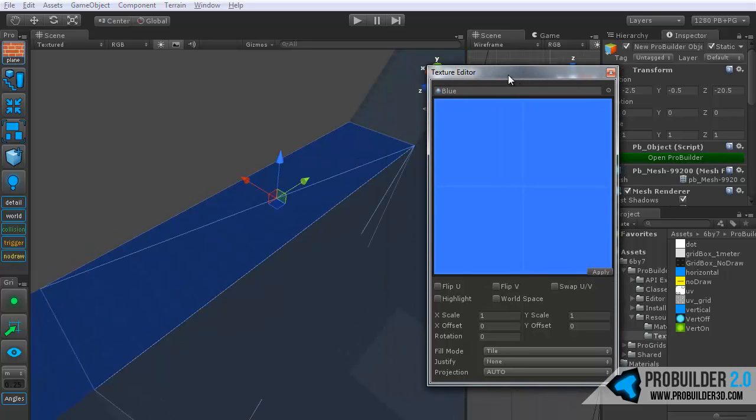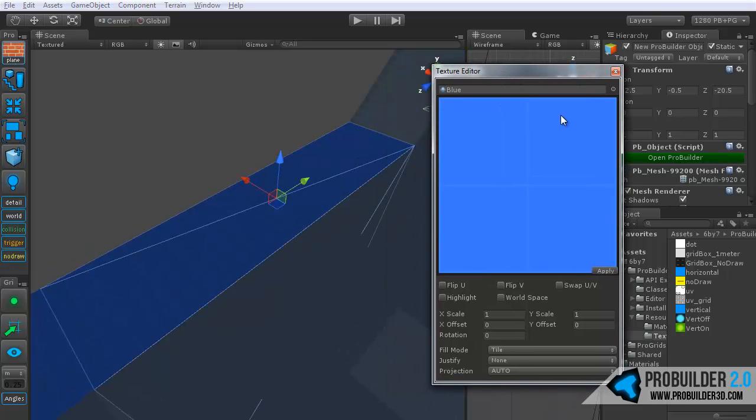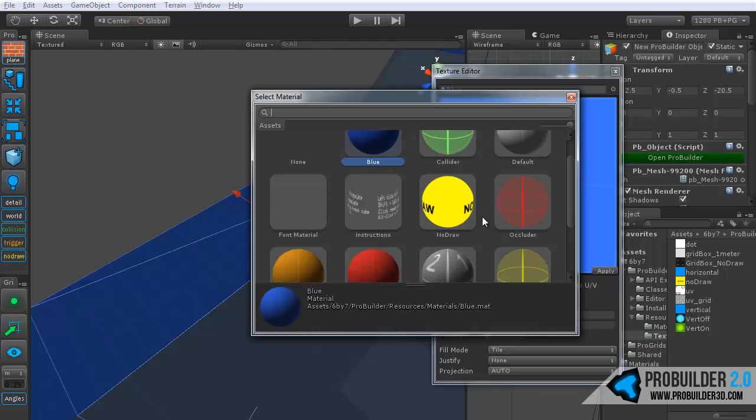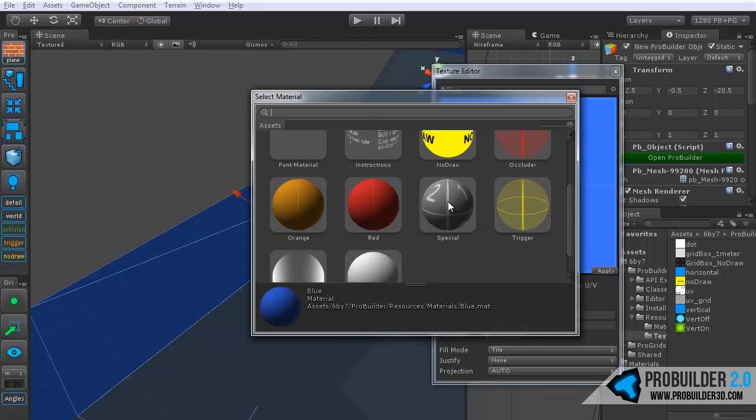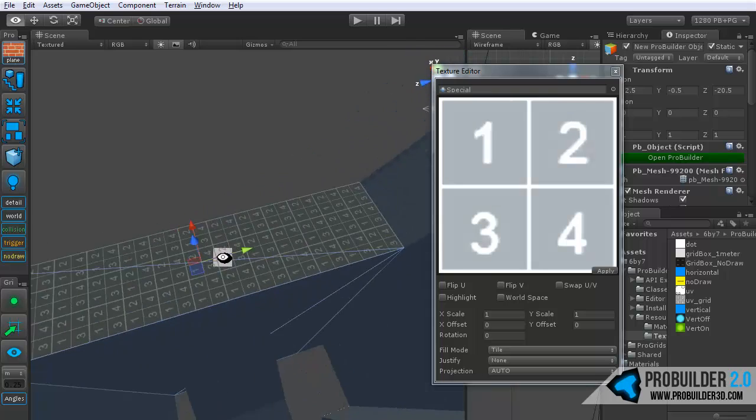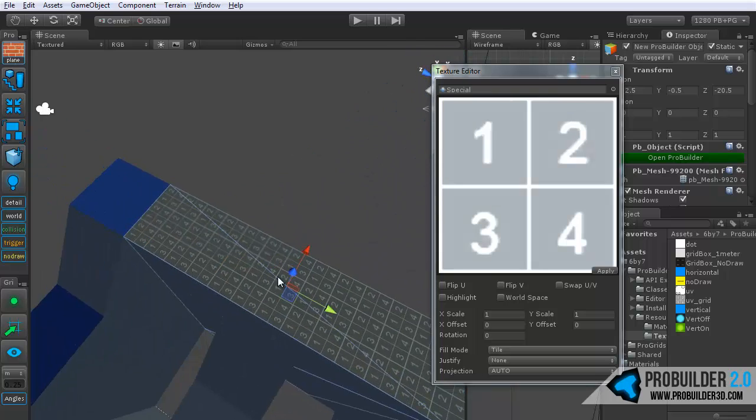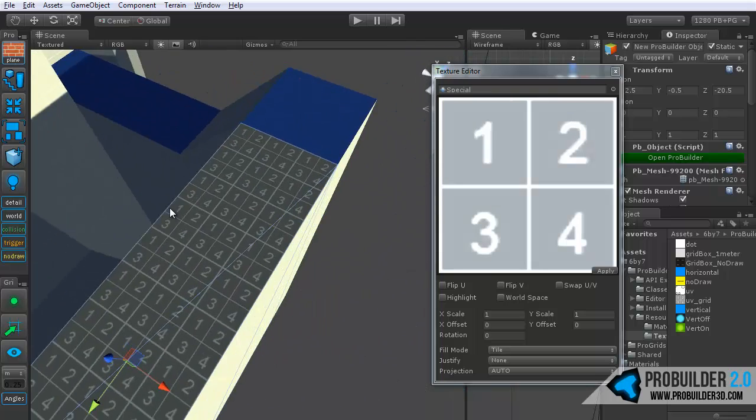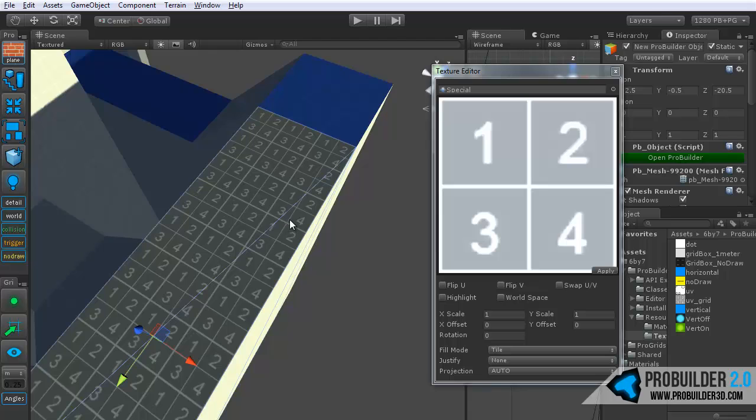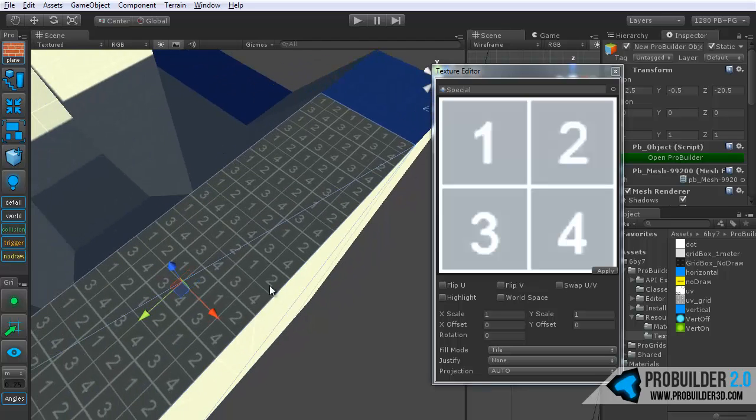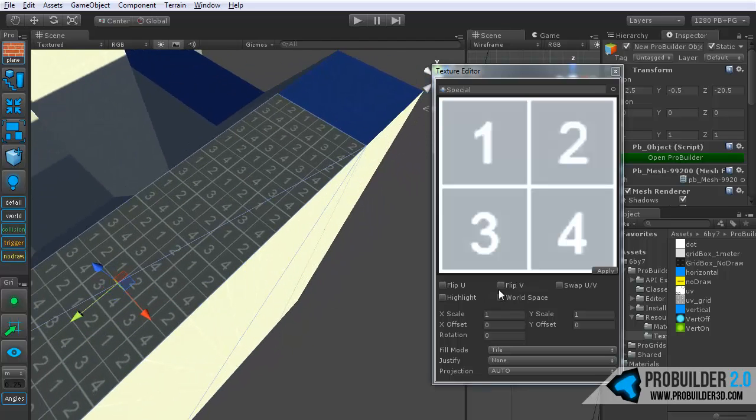With this, let's go ahead and drop on a special material so we can see a little better exactly how these settings will affect it. So I'm going to choose the material I have set up just for this, so I can see how it looks.